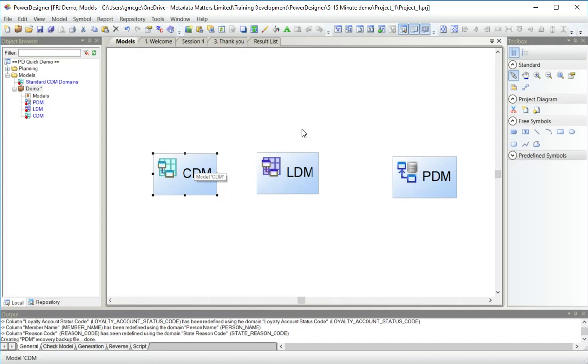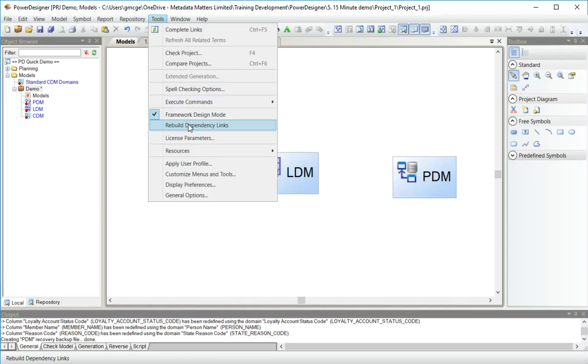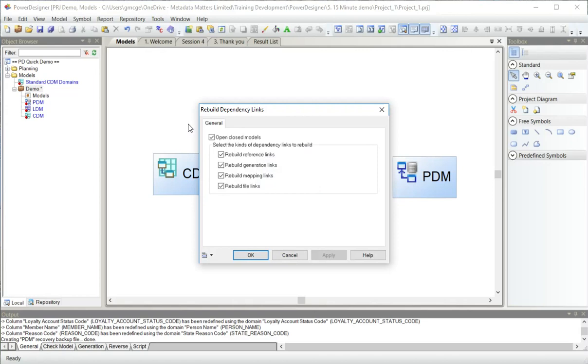What I can do now is tell Power Designer to rebuild the dependency links. Go and look in all the models in this project, including the ones that are closed, and look for the kinds of links that you can find. You can find links where one model just references another. Generation links is where a conceptual entity becomes a logical entity, becomes a PDM table.